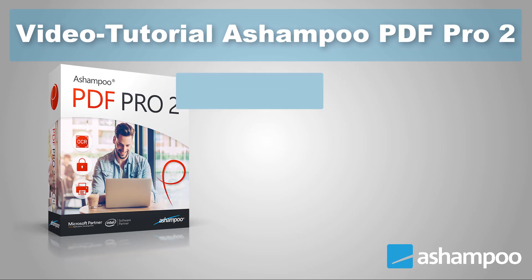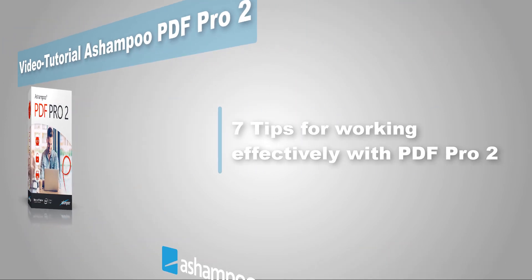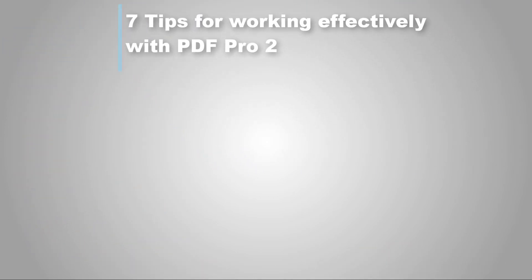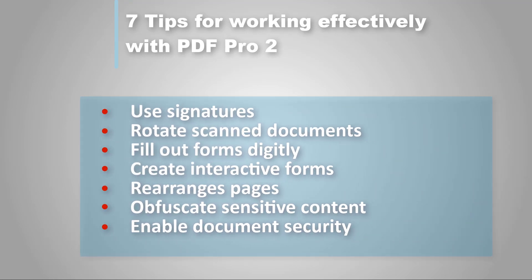Hello and welcome to our Ashampoo PDF Pro 2 video tutorial. PDF Pro 2 is our powerful PDF editor, and I'm going to show you seven productivity tips for it today.